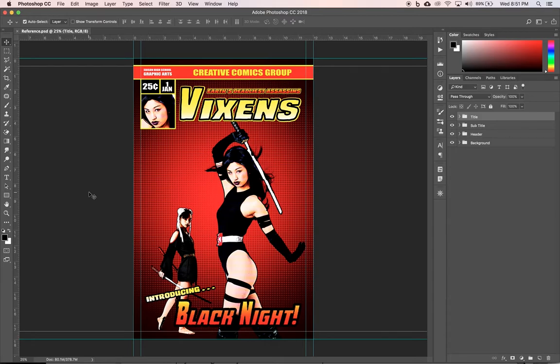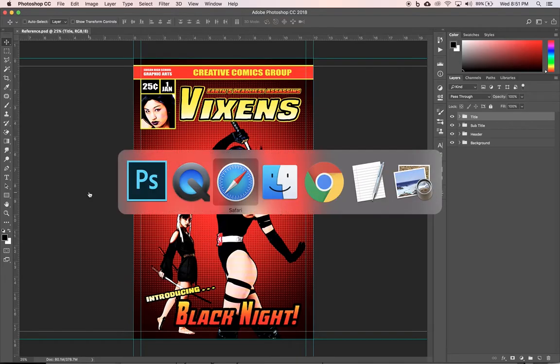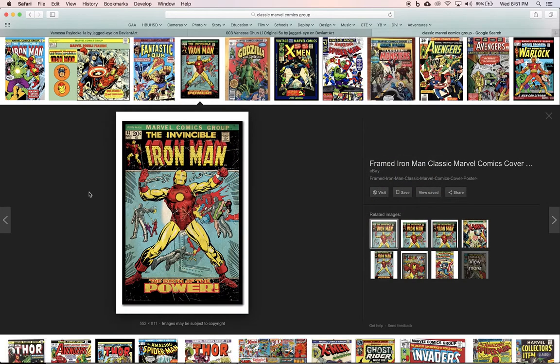It's inspired by classic Marvel Comics group covers. So let's look at those really quick to see where I got my inspiration. As always, a good designer goes out, looks at other stuff, and gathers some inspiration.